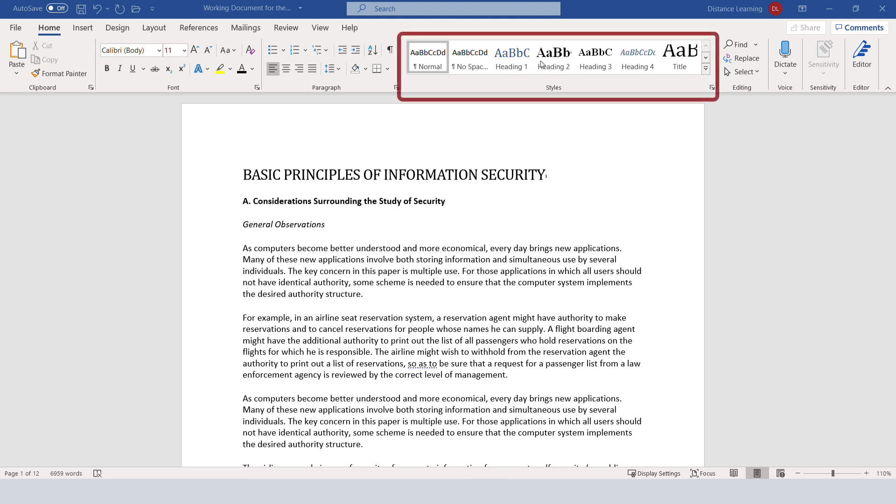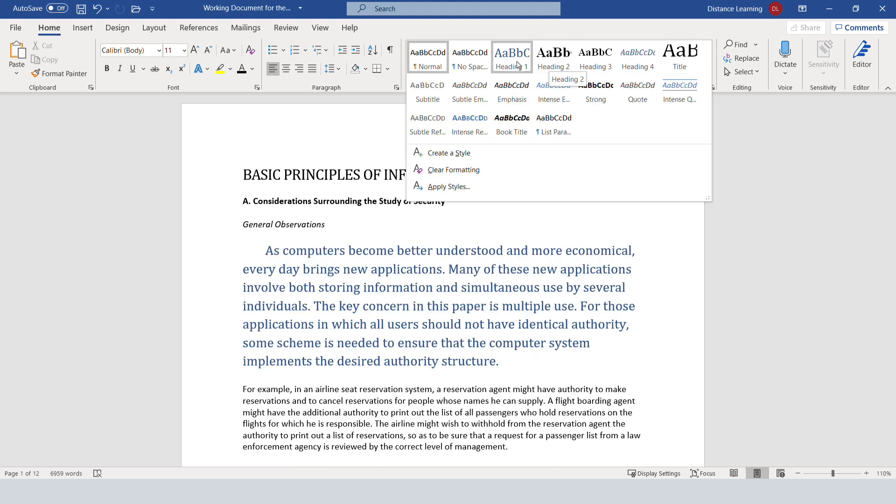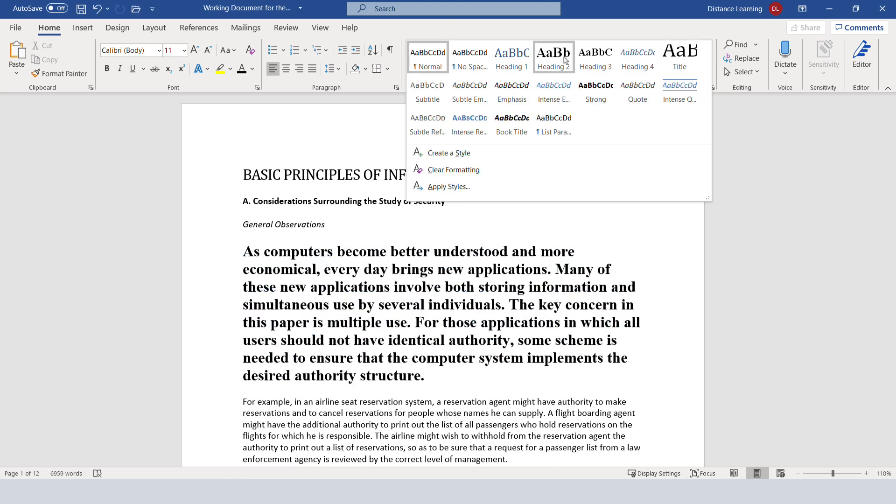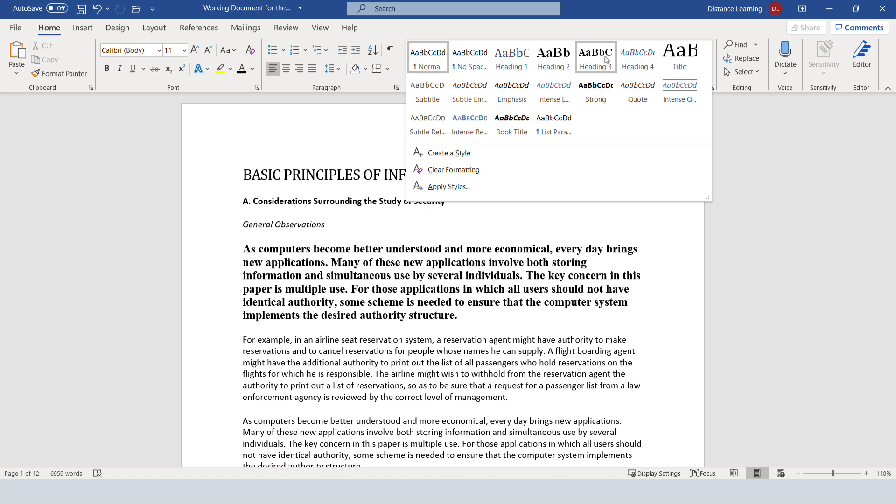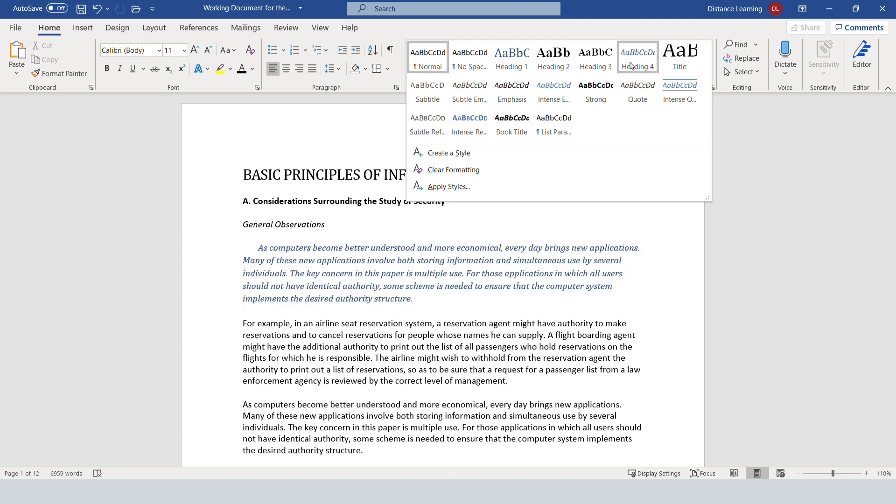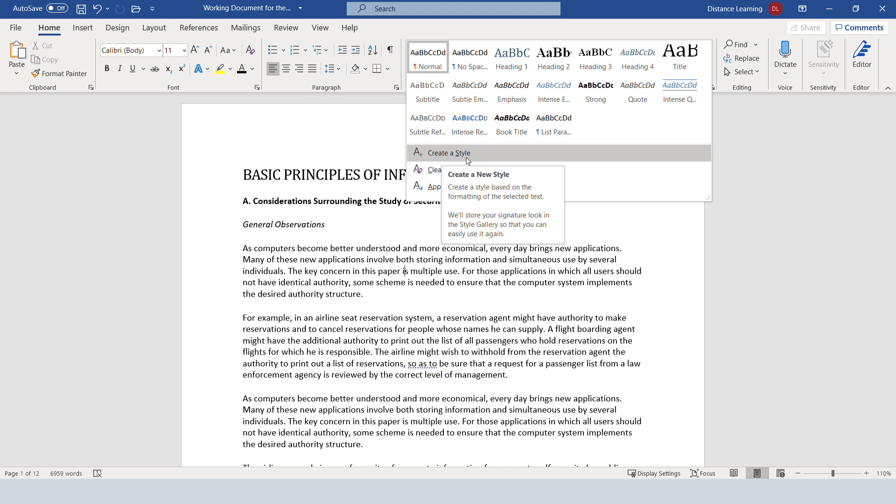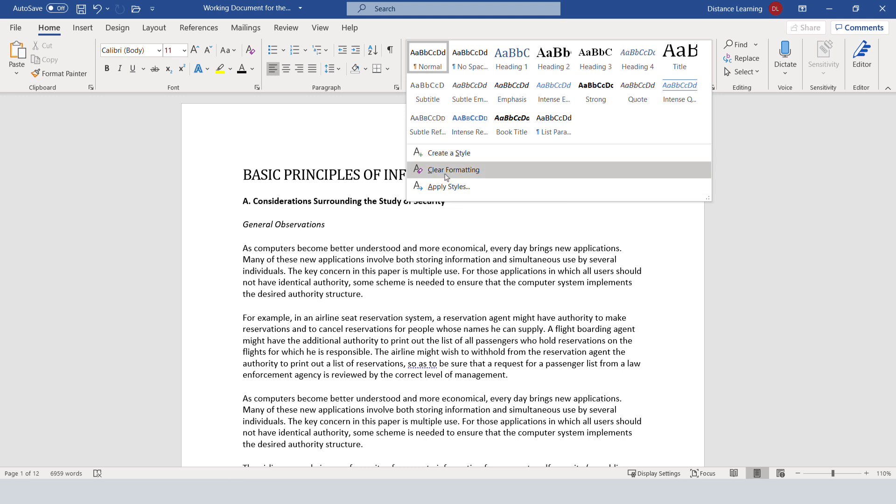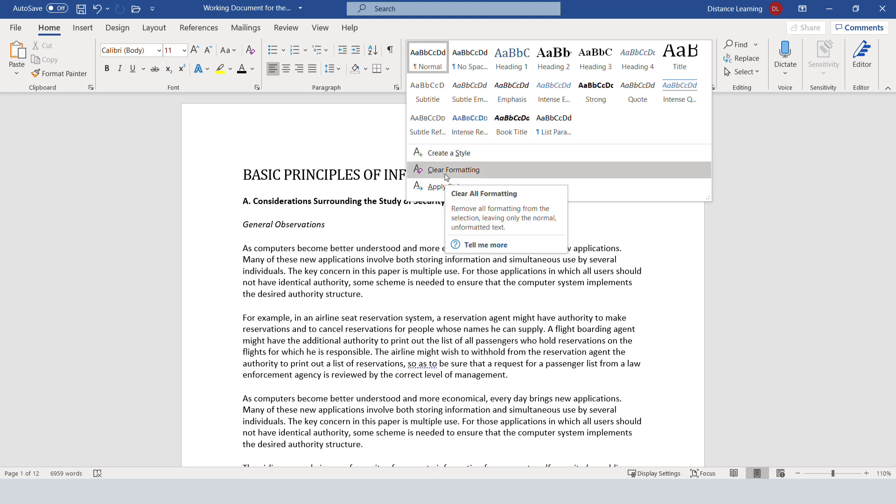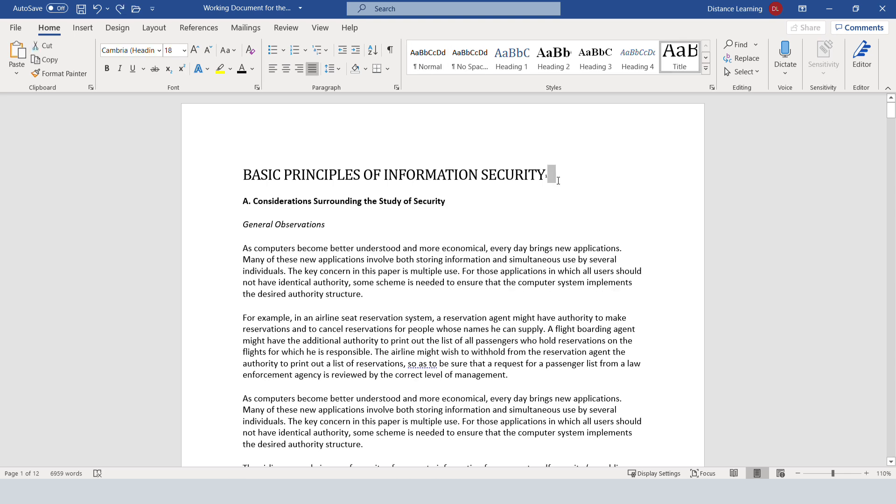The styles, you can access them from here. Notice you have the title style, the heading 1, heading 2, heading 3, heading 4 styles, and other ones as well. Plus you can create new styles as well, or clear the formatting for specific styles in a document.